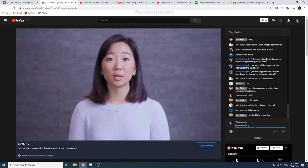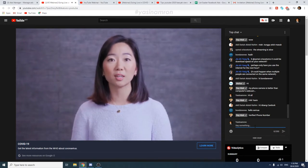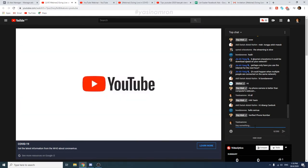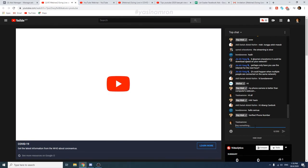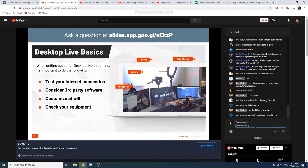If you're having issues with live streaming or want to learn more about all the features and settings available for mobile live streaming, check out the links in the description. Next, we'd like to go on to desktop live basics. When getting set up for desktop or event live streaming, it's important to do the following.